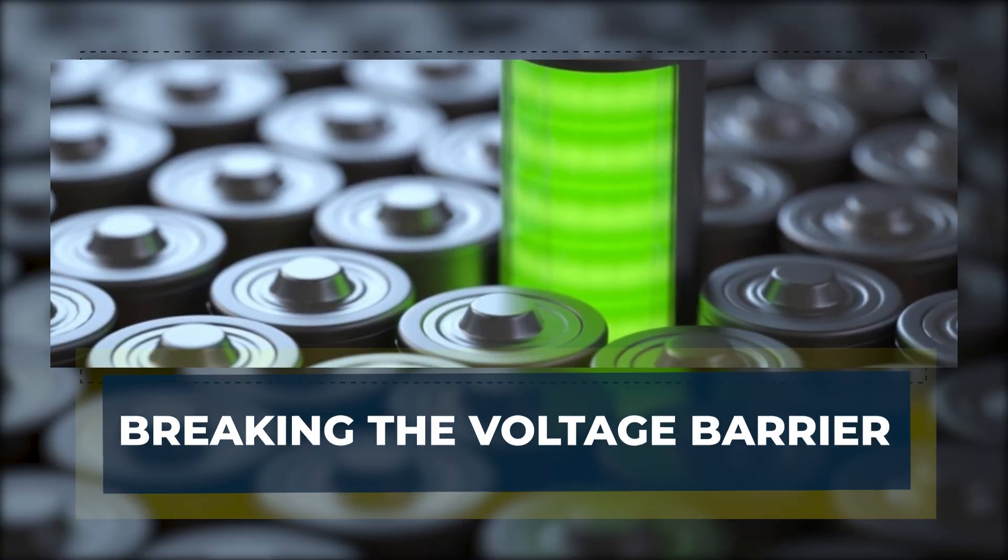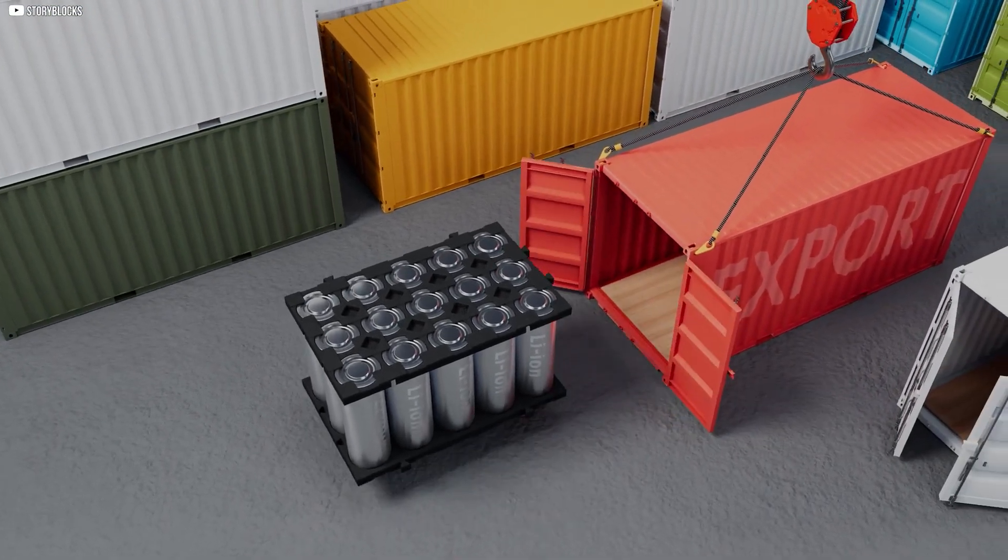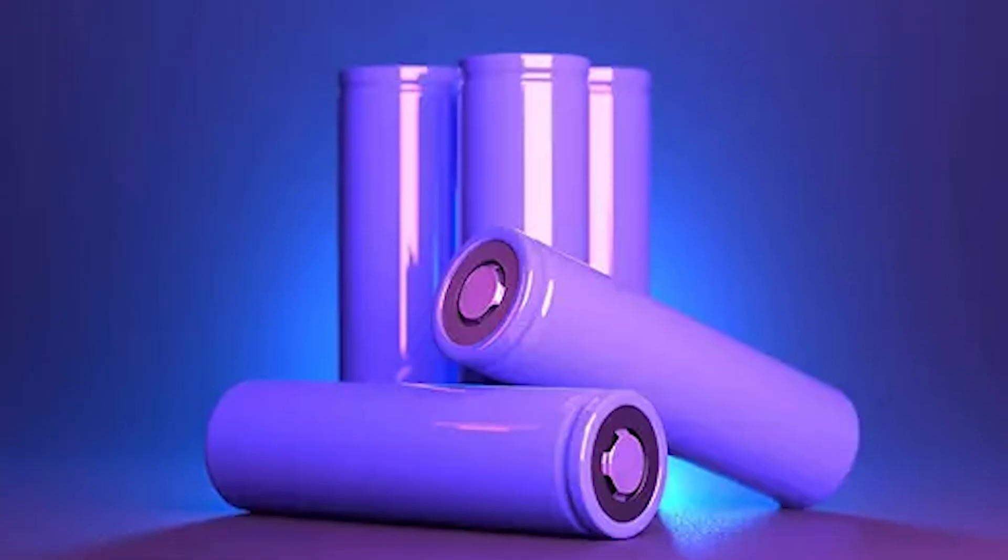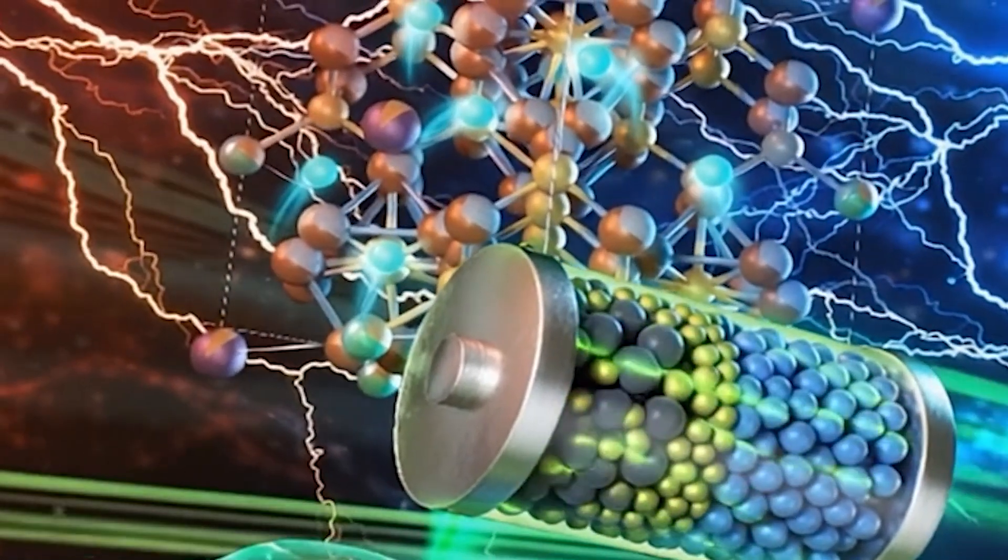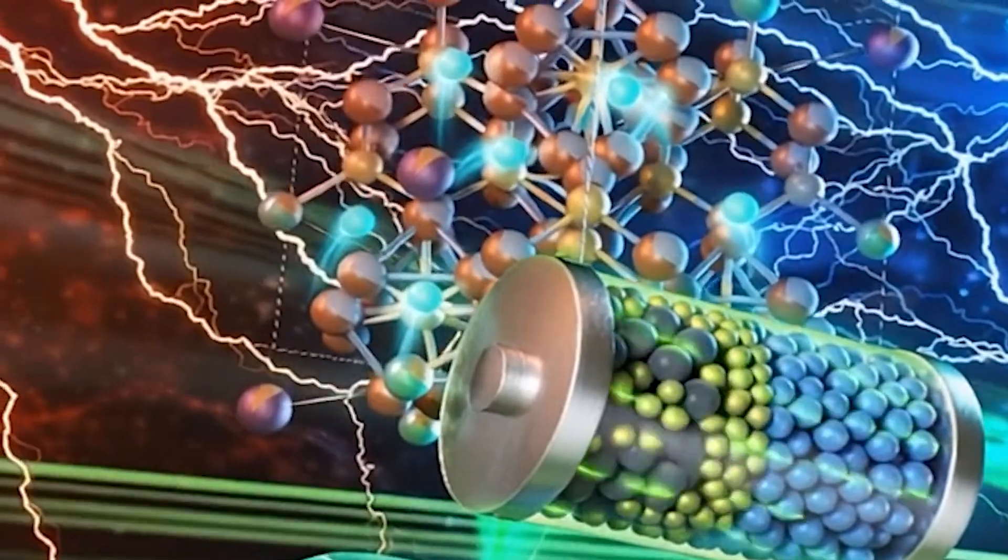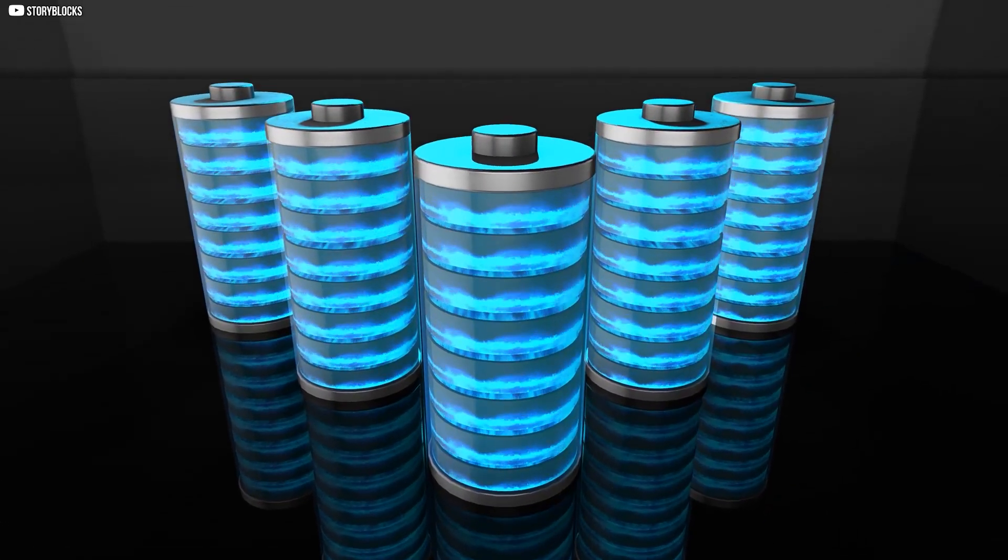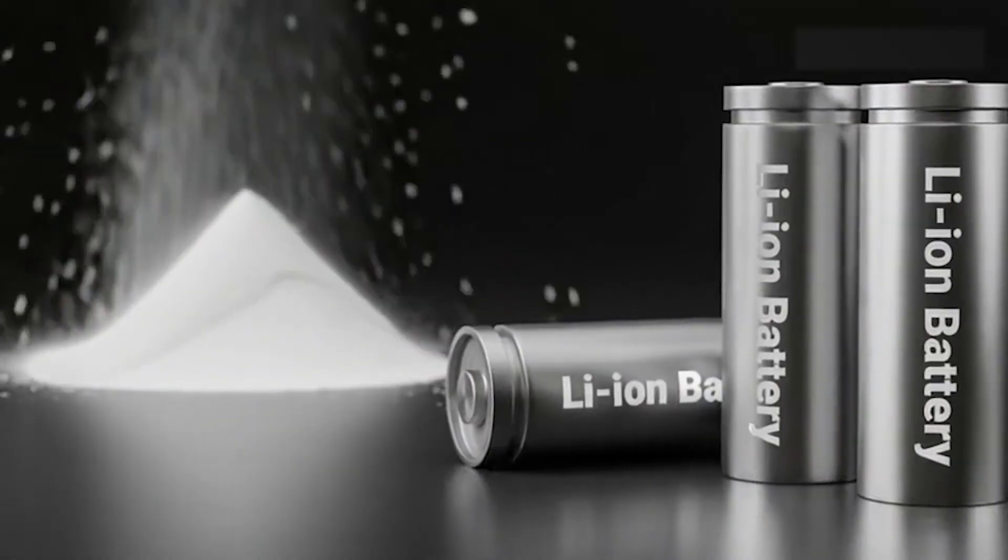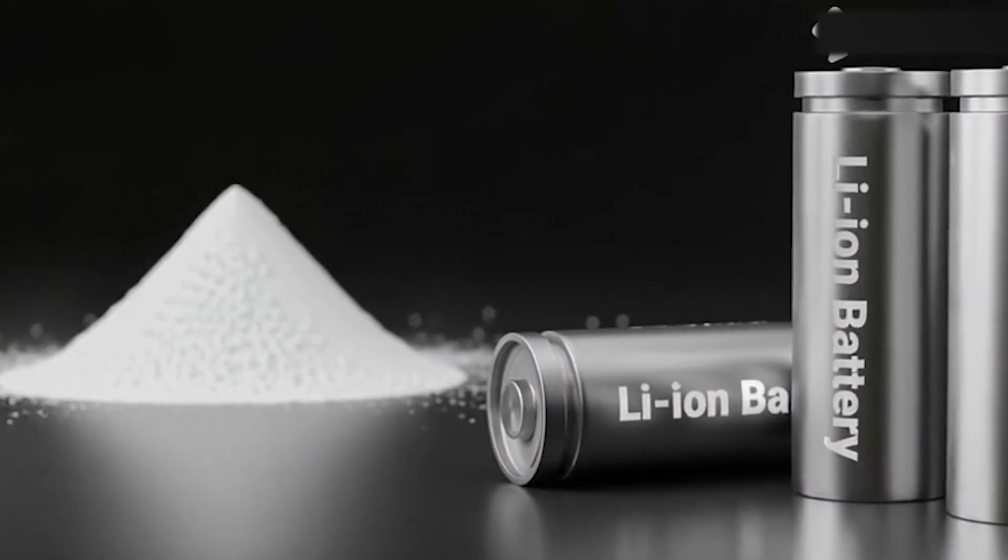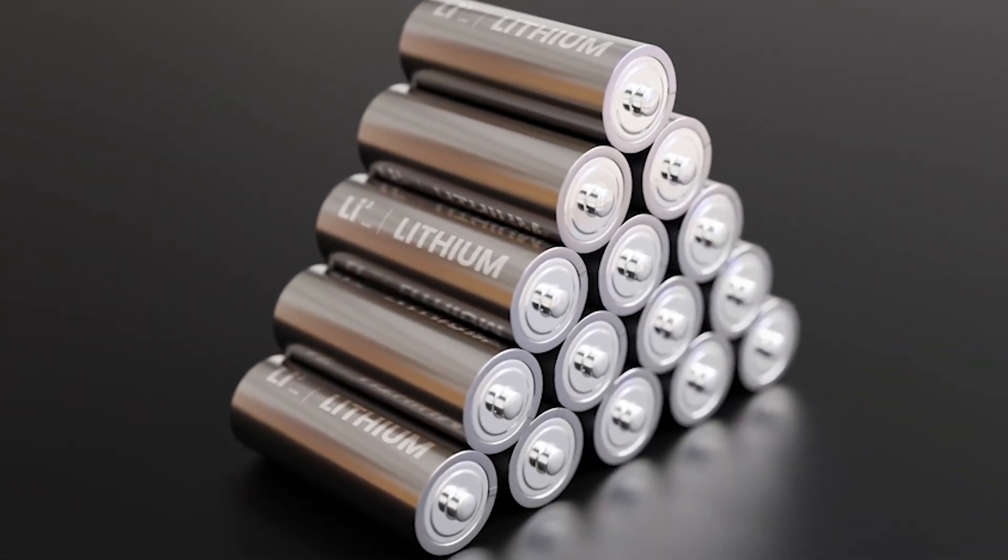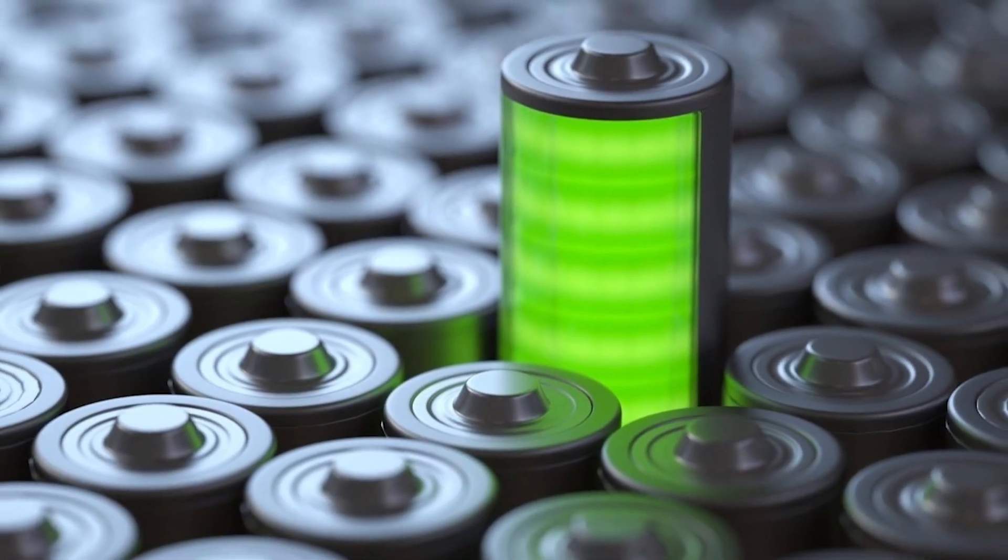Breaking the voltage barrier. For decades, batteries had been trapped under an invisible ceiling. Using water-based electrolytes meant you could never push much past 1.23 volts before the water itself broke down, splitting into hydrogen and oxygen. That limited how much energy each cell could deliver. Whittingham's insight was to replace the water with an organic solvent carrying a lithium salt. It was volatile, unstable, and dangerous, but it could withstand higher voltages.